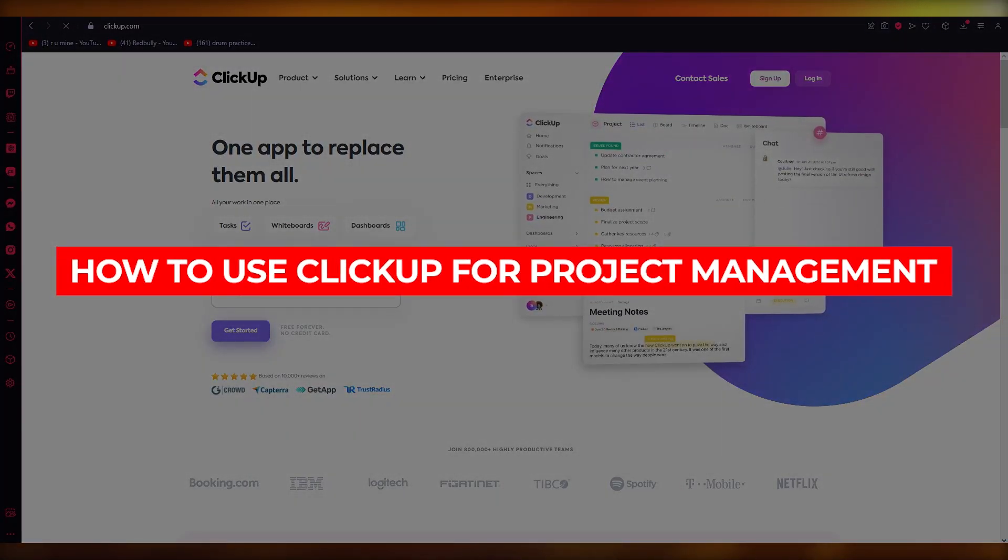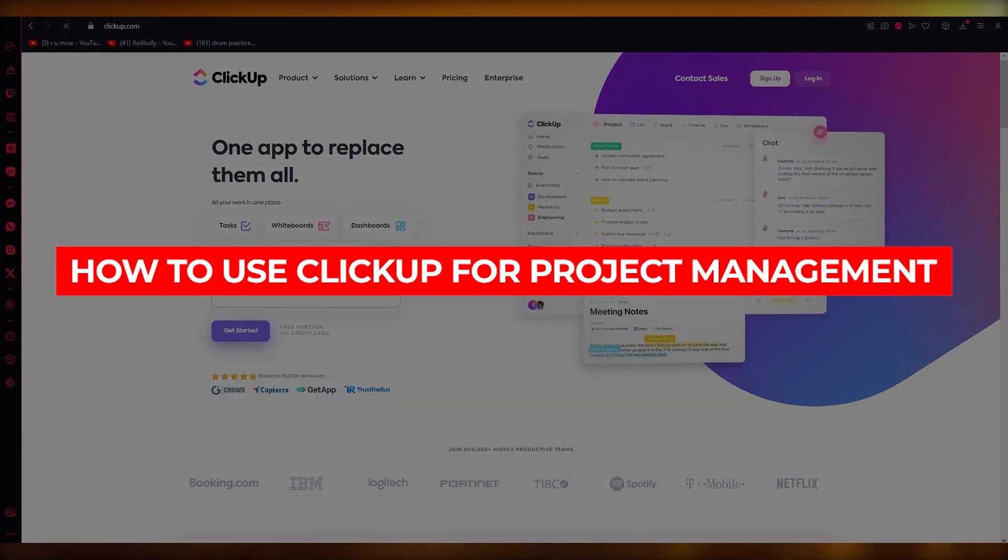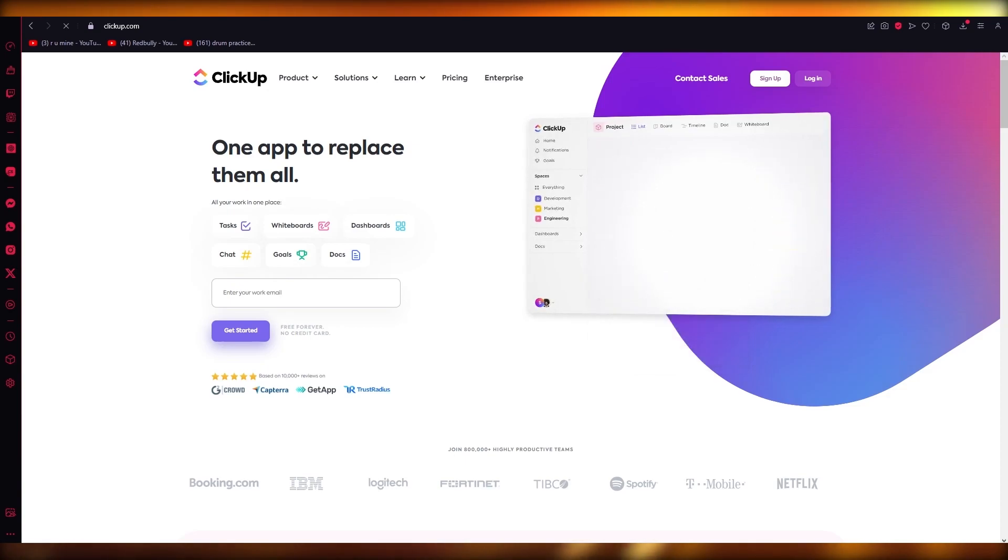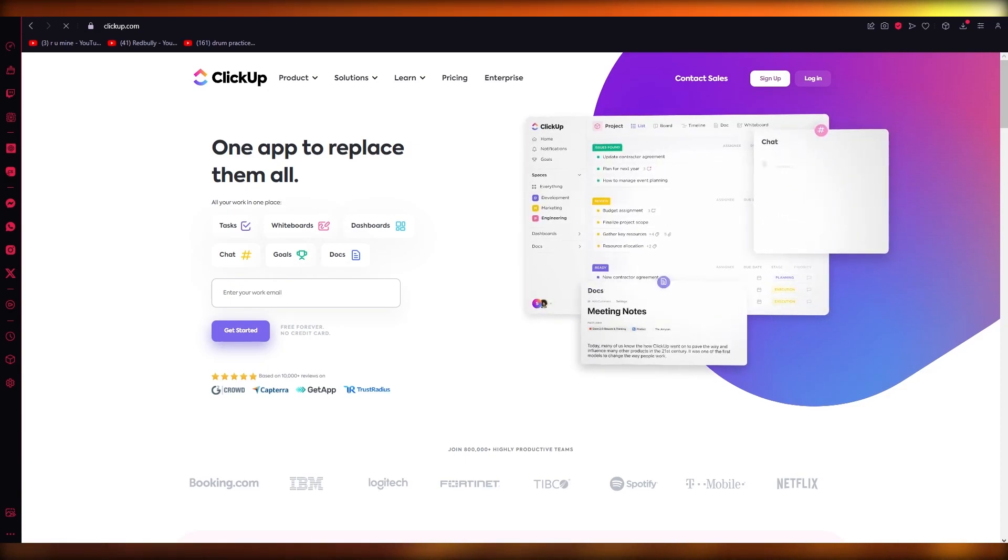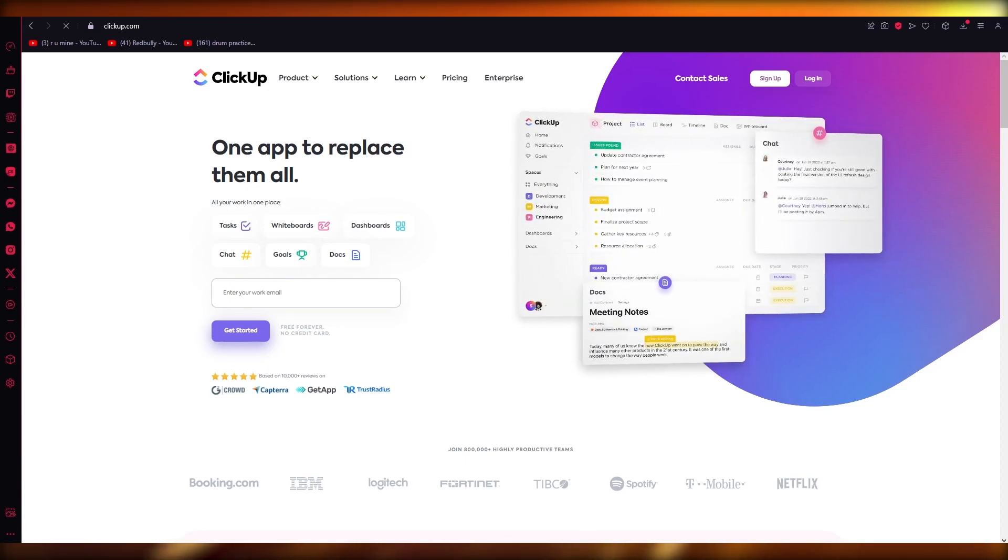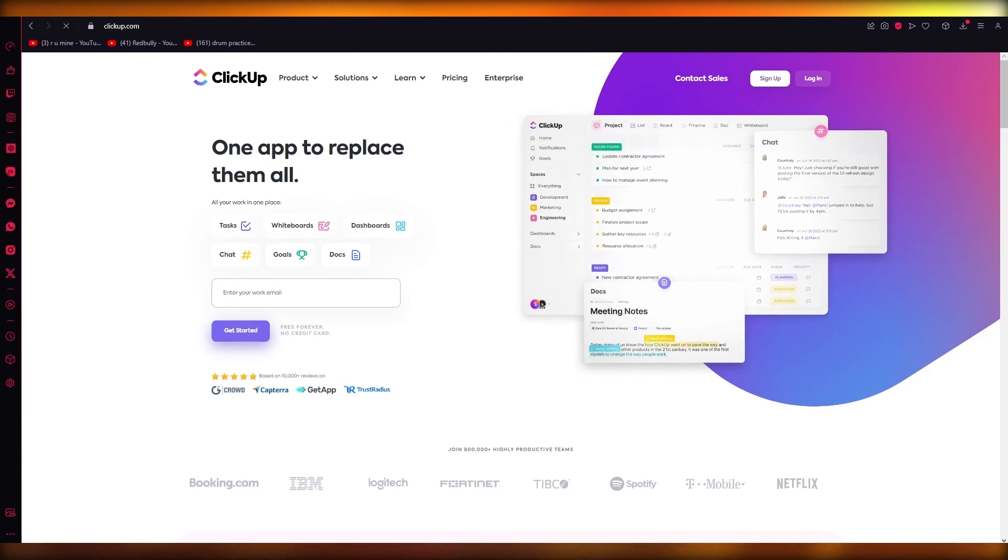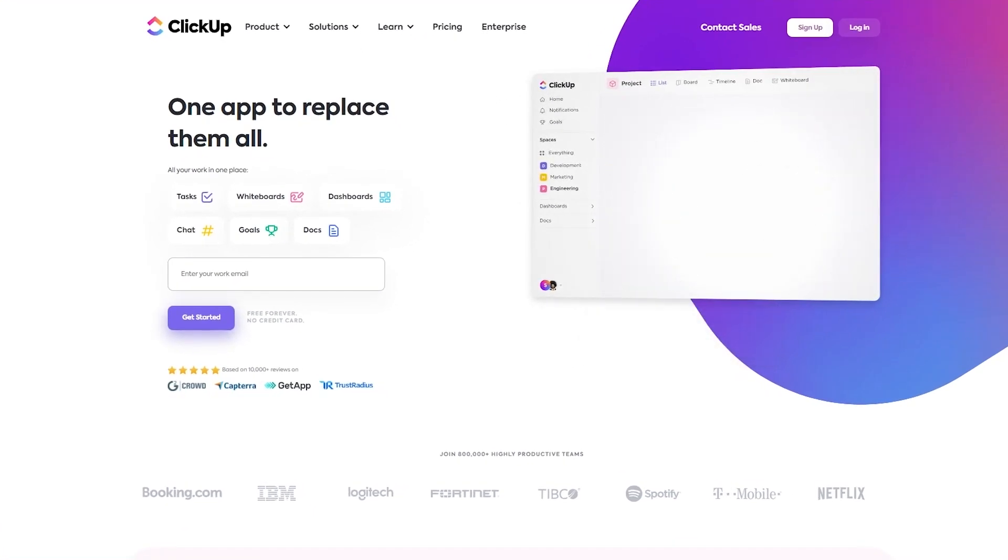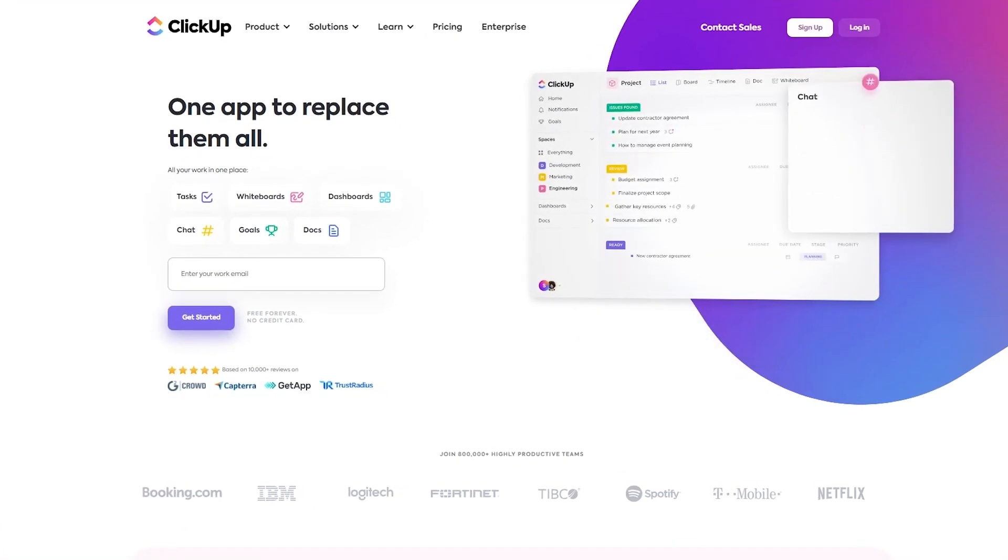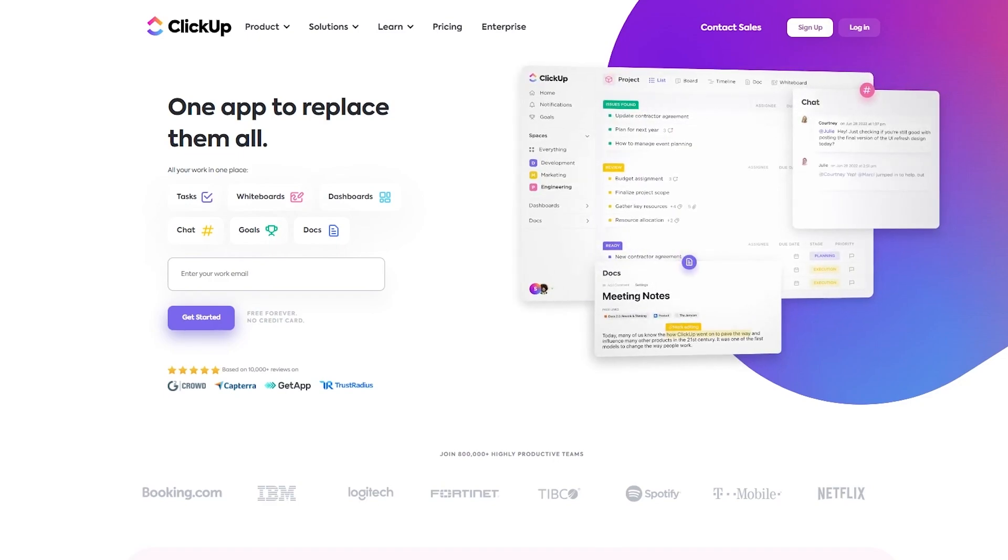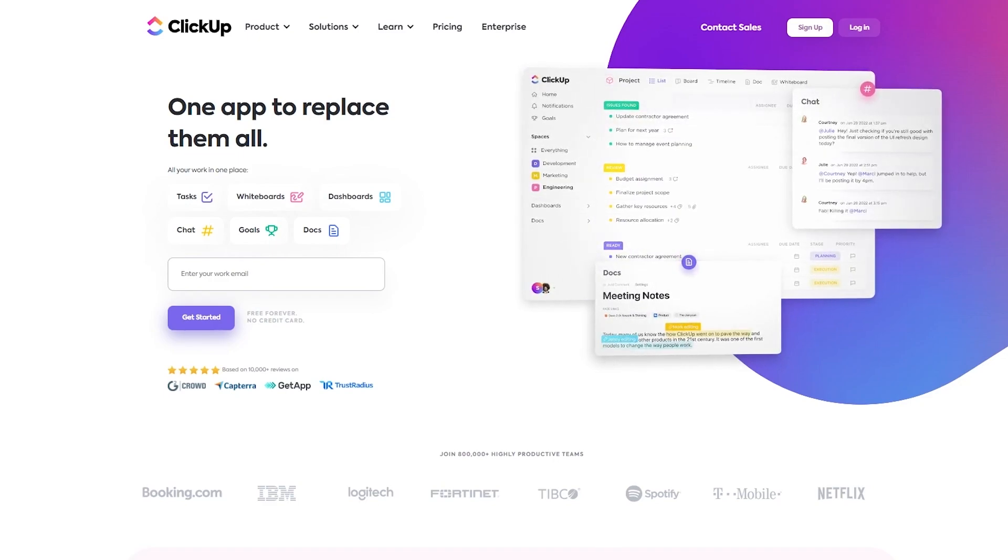How to use ClickUp for project management 2023. Hello everyone, welcome back to another video. I hope you all are doing great and are having an amazing and absolutely incredible day. I bring you back with yet another video and in this video we are going to be talking about ClickUp.